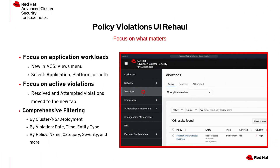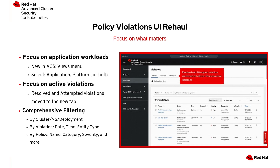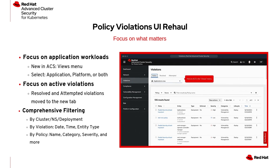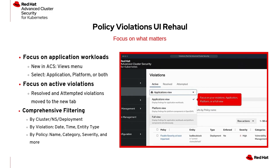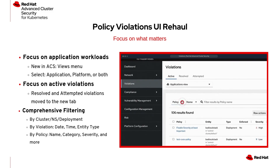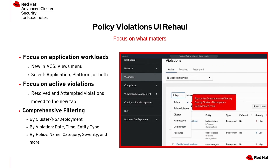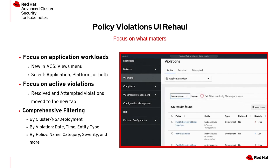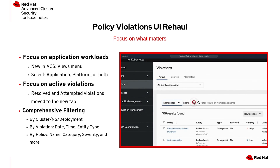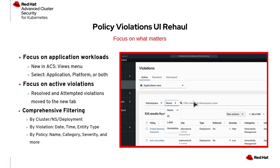ACS 4.6 brings with it a policy violations UI rehaul. It introduces a new views menu to allow users to filter by application, platform, or both, emphasizing application workloads. Active violations are prioritized, while resolved or attempted violations are moved to a separate tab. Additionally, comprehensive filtering options let users sort by cluster, namespace, deployment, violation details, and policy attributes like name, category, and severity.